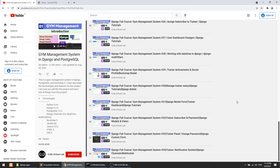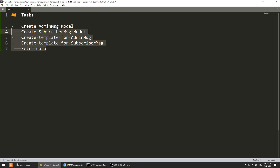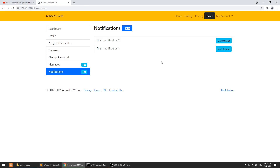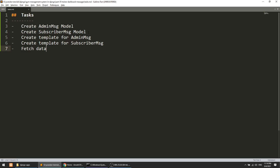Hi guys, welcome to Code Artisan Lab. This is video number 35 for the gym management system in Django. In this video we are going to perform these tasks: we will create two models, the first is admin messages and the second is subscriber messages. We are creating these models because we are working in the trainer dashboard, so a subscriber can send a message to a specific trainer, or an admin can send a message to the trainer.